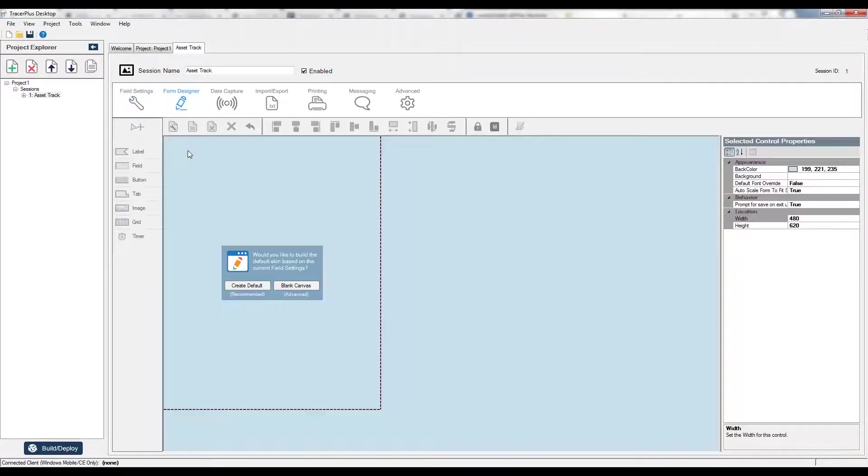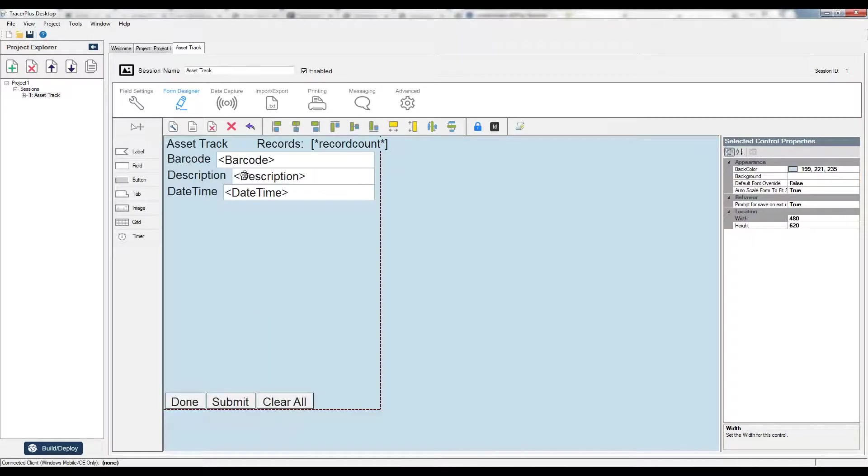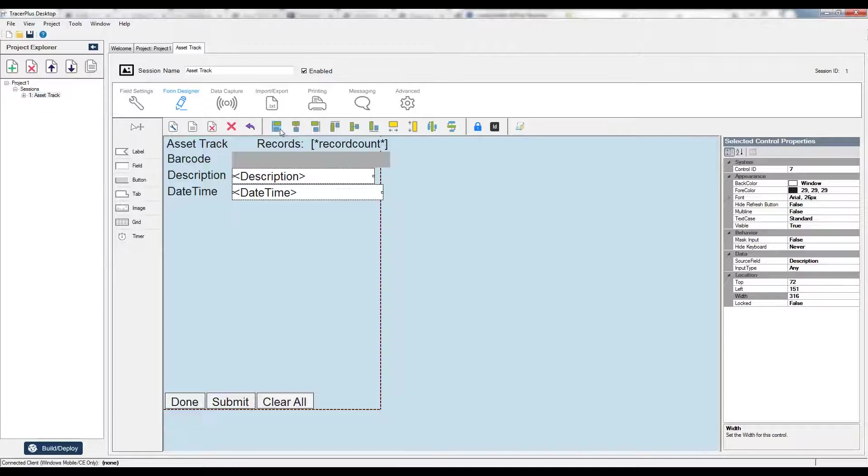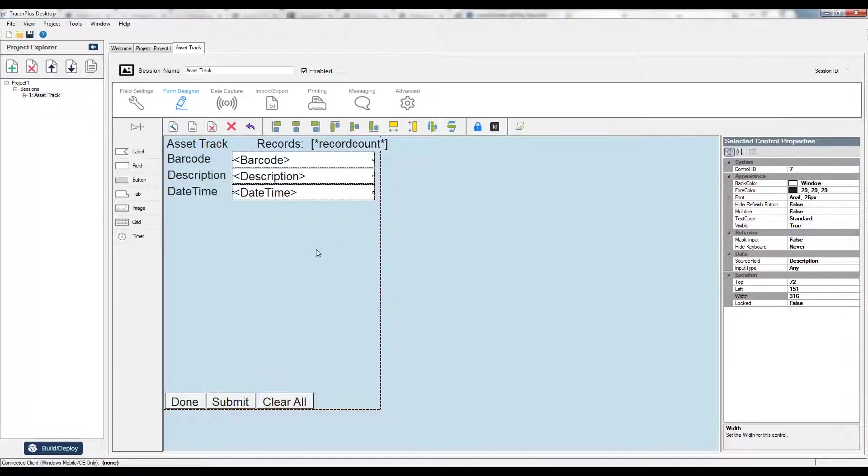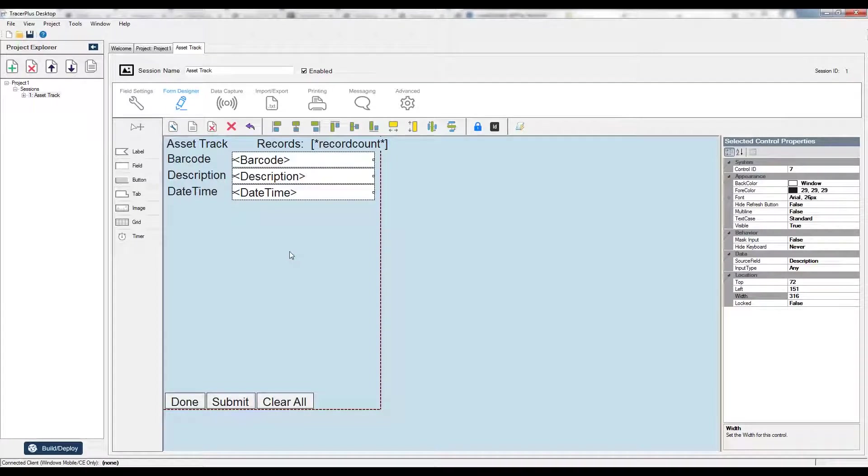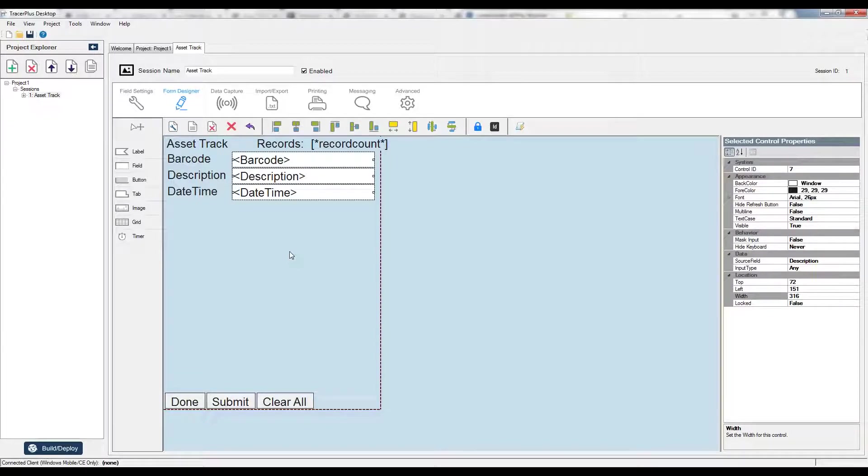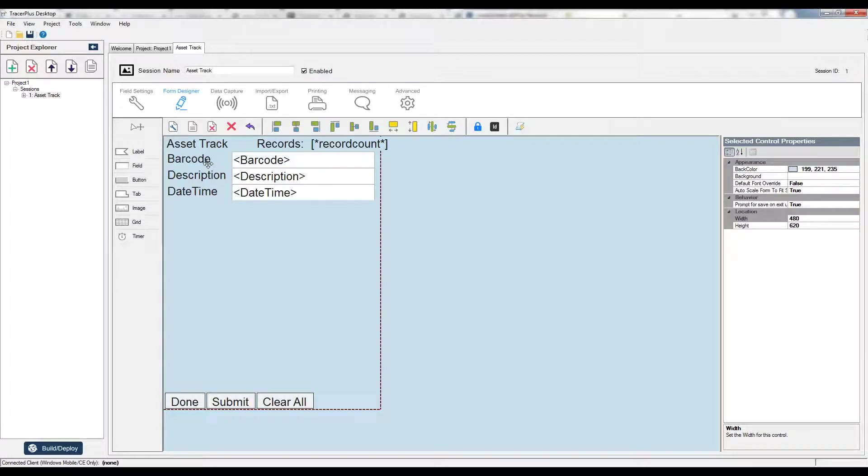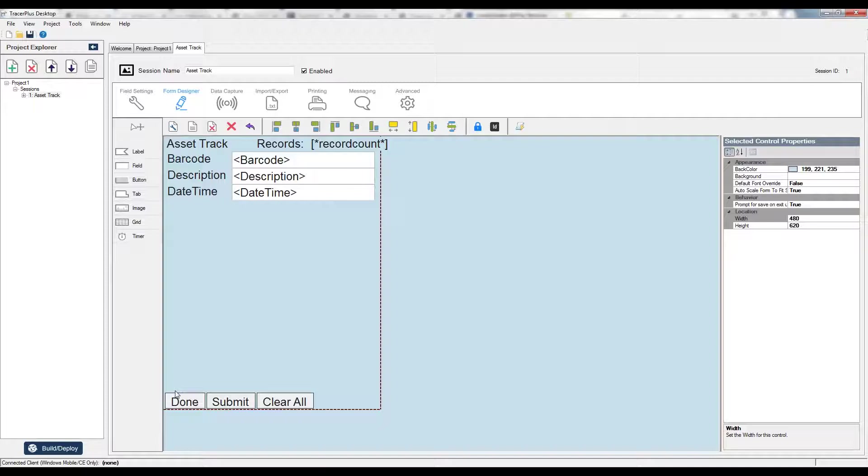Before I do that, I'll just jump in and mention the form designer. This is where you're actually creating what the forms look like on the handheld. You're changing the colors of the forms, the layout of the forms, what fields are visible to the user, and just really customizing it to your application. This is what the person on the device would be using as they scan assets for this particular form here. Let's just say I'm done. I have my application set up, my asset track. I'm collecting barcode, description, and date time for the user, and I want to deploy this to the handheld.